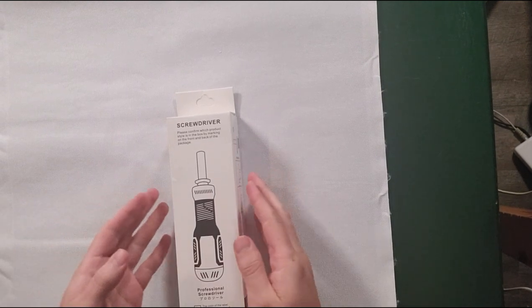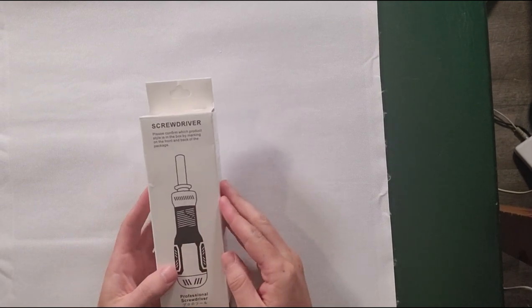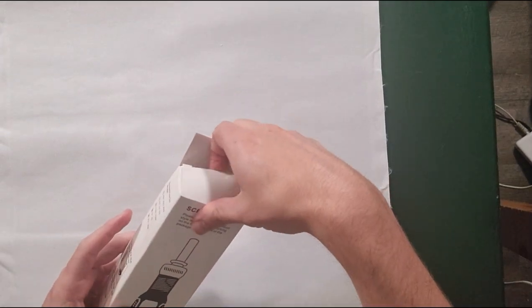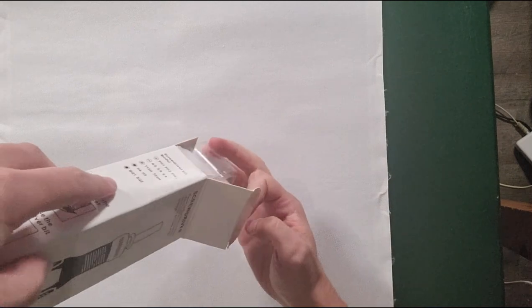Hey there, today we're going to be taking a look at this screwdriver, so let's dive right in.